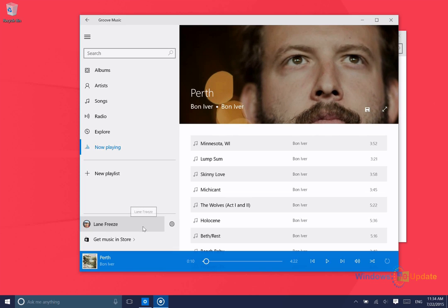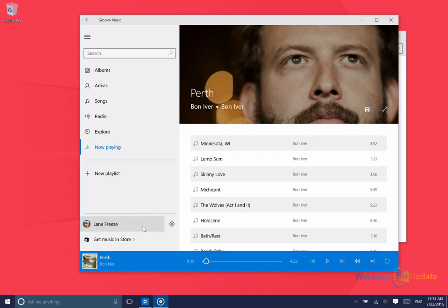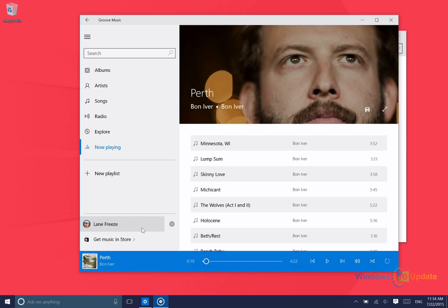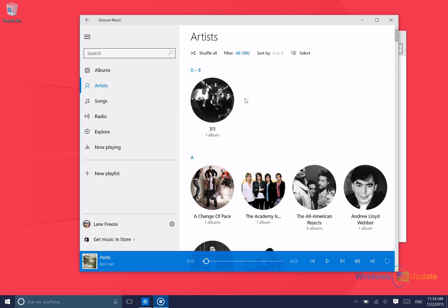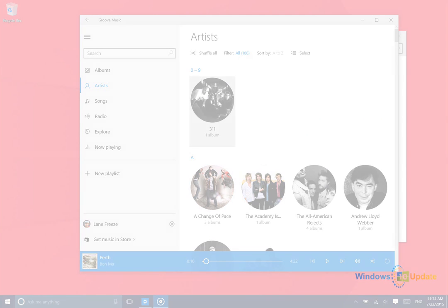Like many other music subscription services, Groove Music will allow you to download music so that you can listen to it offline or without buffering.